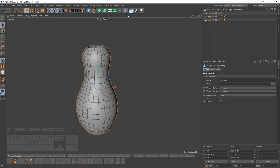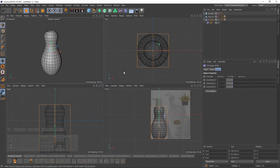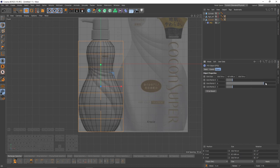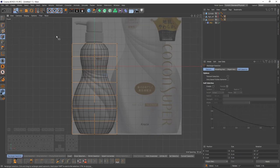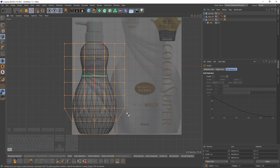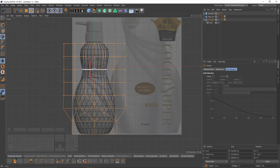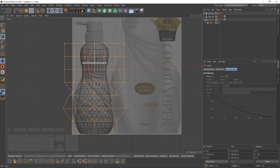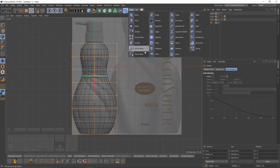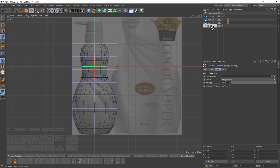Let's add another FFD deformer — press Alt and select FFD. Let's make the Y points to 8. This time I will use that FFD to rotate polygons, but I will face a problem: if I rotate them I will start to lose the shape. To eliminate that, I will use my favorite deformer — the Shrink Wrap deformer — and put that Shrink Wrap deformer after the FFD.